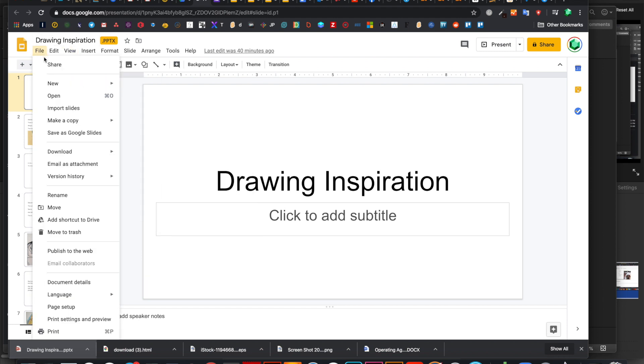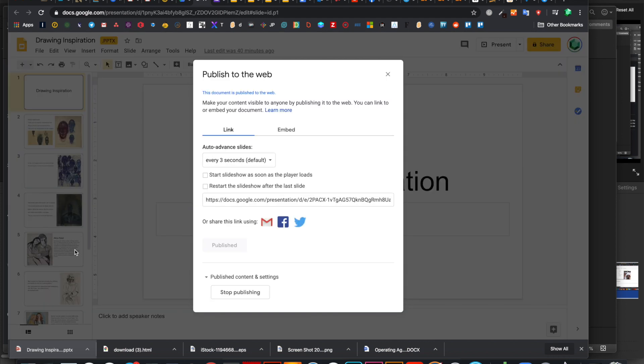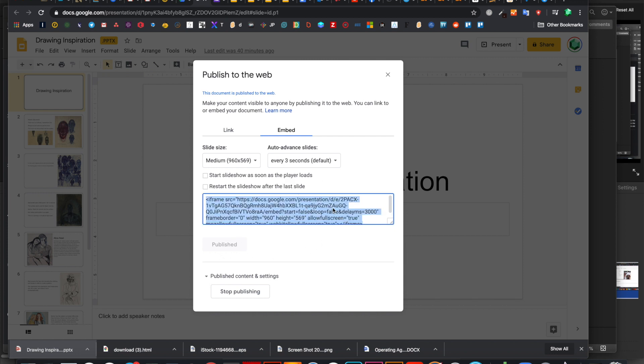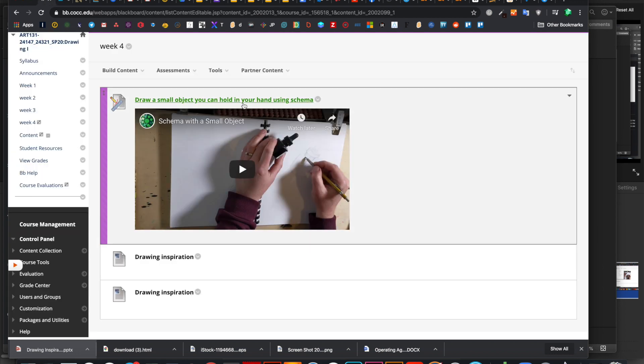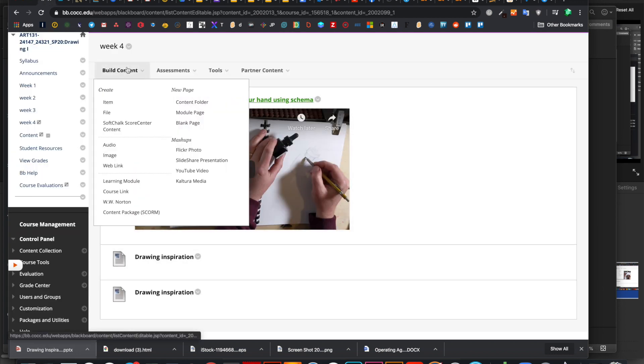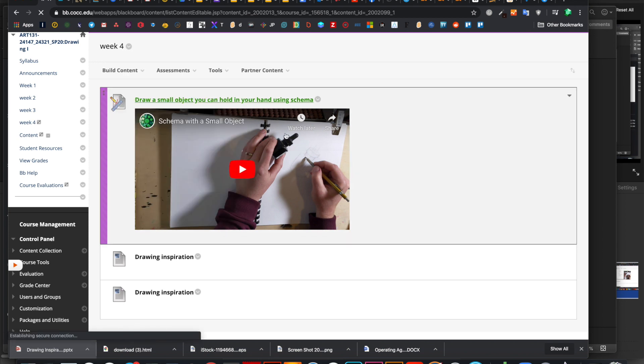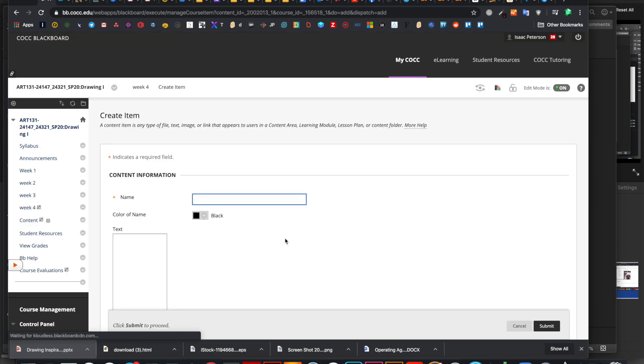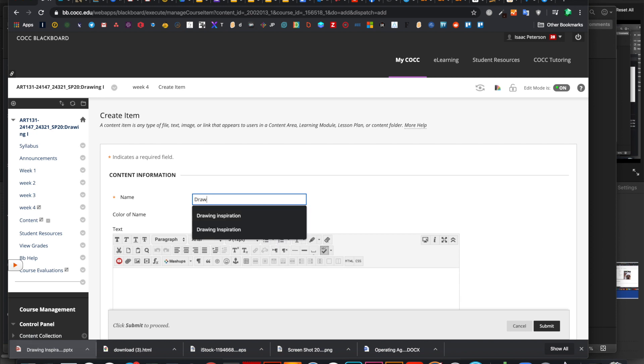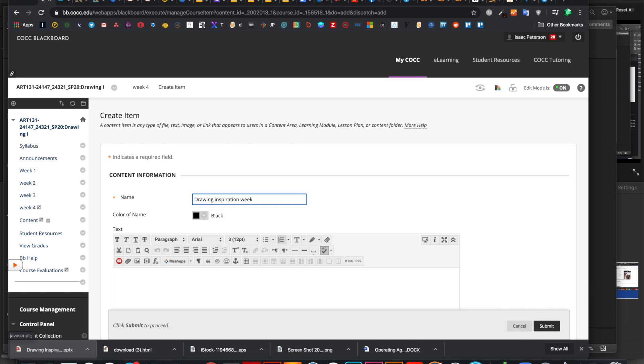So here's how I do it. I go file and then I have to publish it to the web, but I don't think that's too risky. Then I just grab this embed code. I click it. I have all of it community for copy. Now I go to Blackboard and I'm building my content for the week. I add a new item. I'll call this drawing inspiration week four.